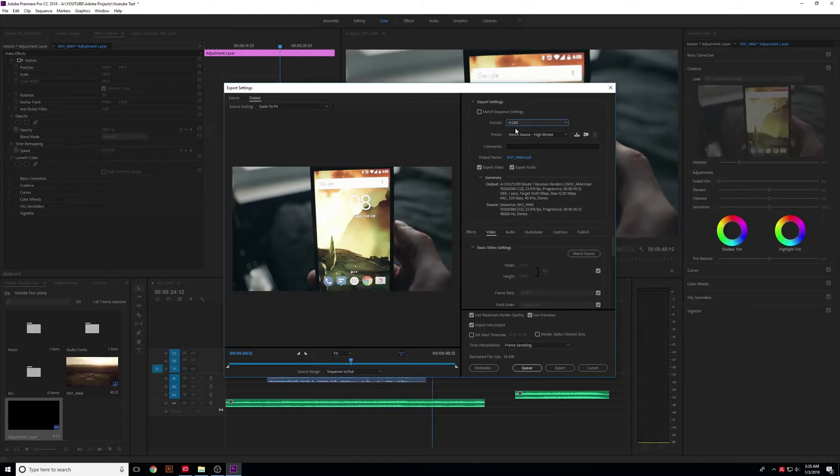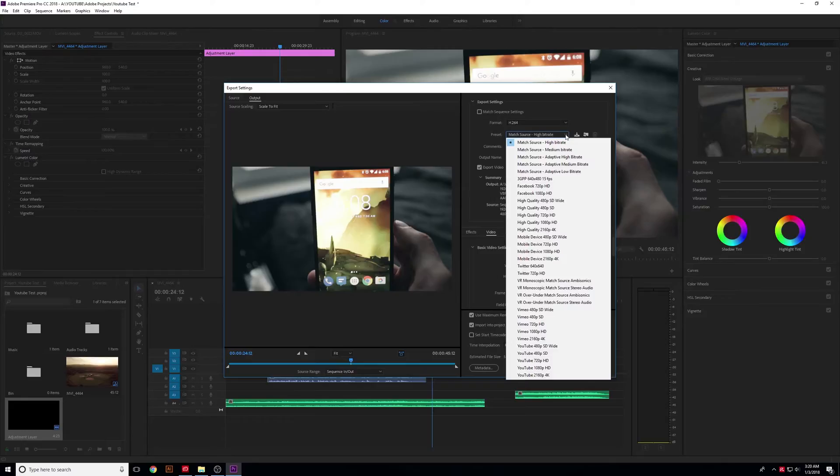Select that, and then you have a preset here. Most of the time, you want to match the source at a high bitrate. The source will depend, but most of the time it's 1080p.